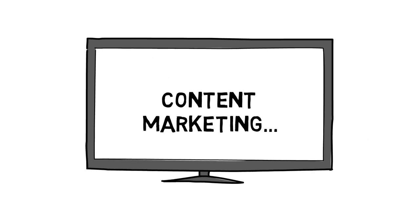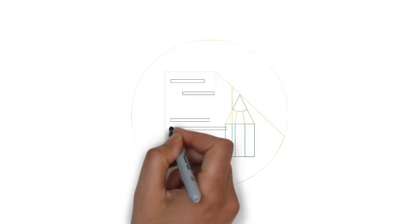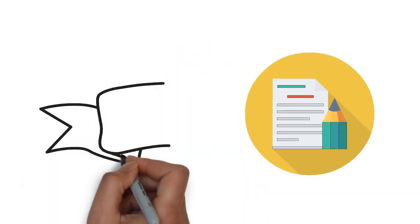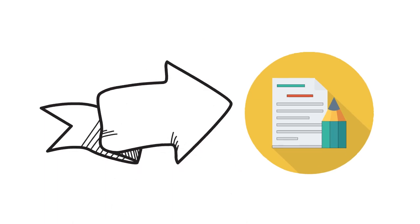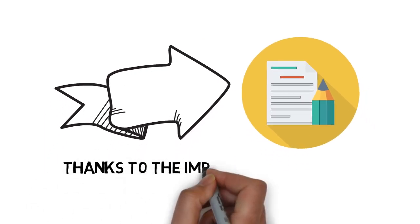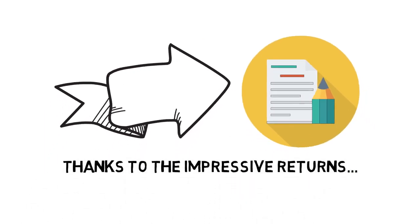Content marketing is perhaps the closest thing to such a notion. Content marketing is currently one of the biggest trends in digital marketing as a whole, and brands are investing in it heavily right now, thanks to the impressive returns that they are seeing.